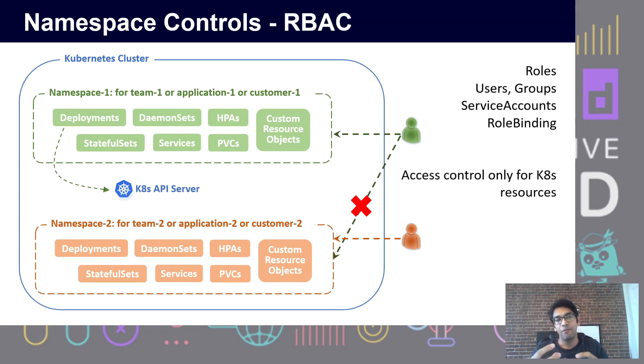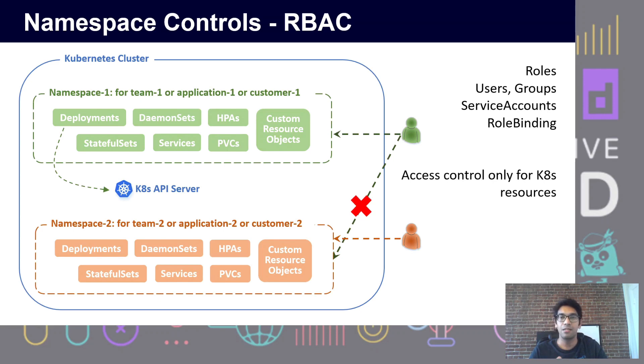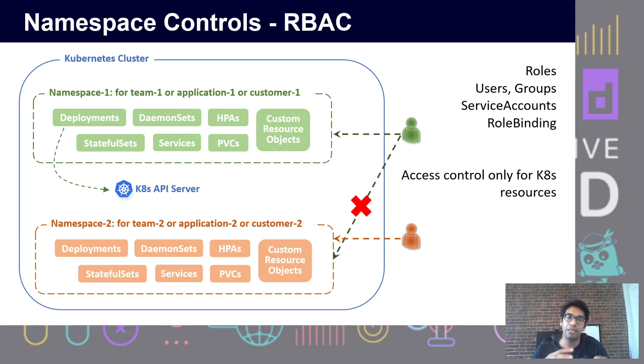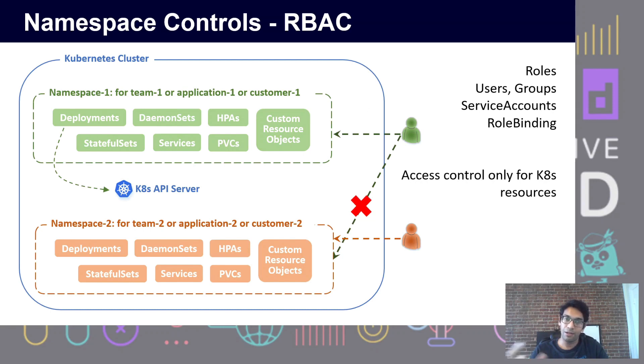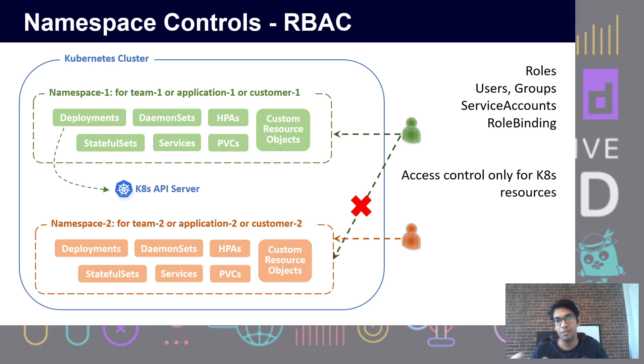Here we show an example where a user belonging to the green group can only access objects created in the green group namespace, but not in the orange group namespace. Similarly, every container that runs on Kubernetes can be attached to a service account which are attached to role-based access control as well.